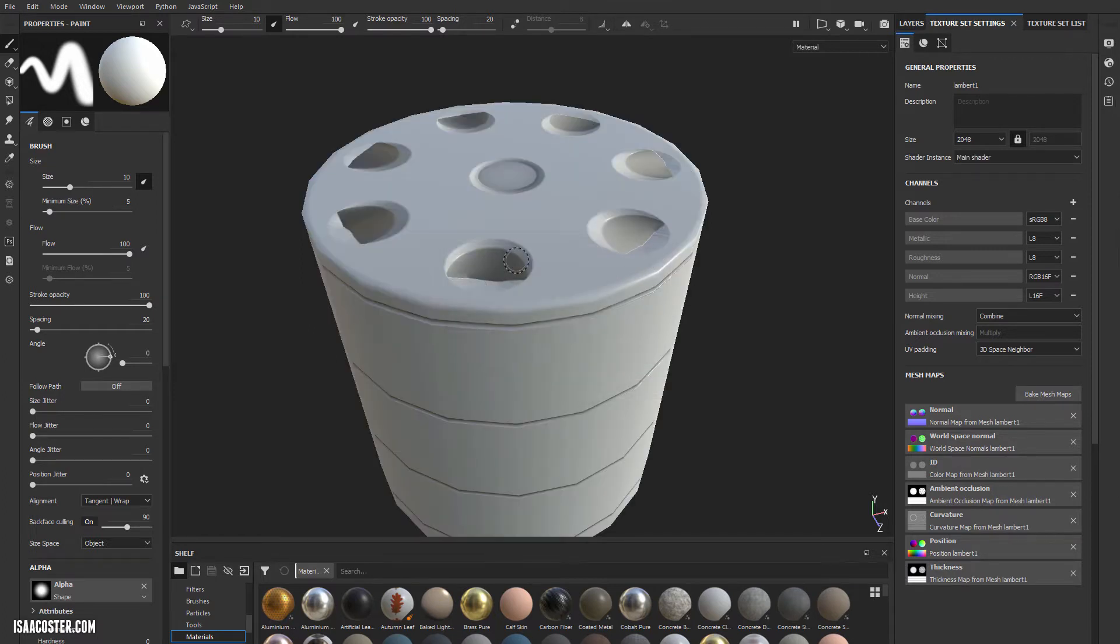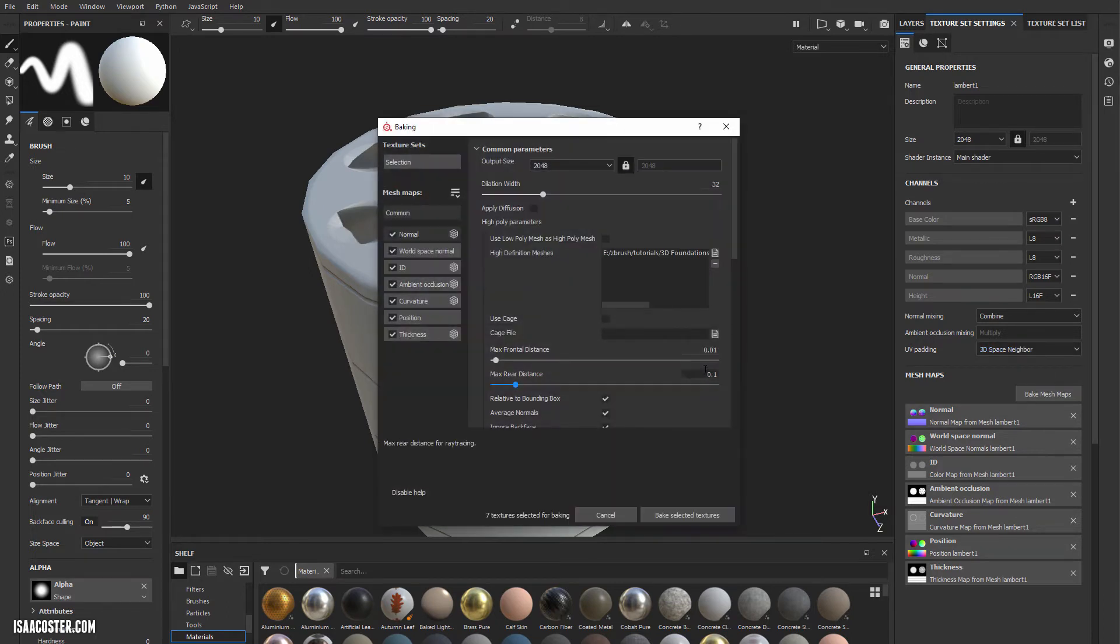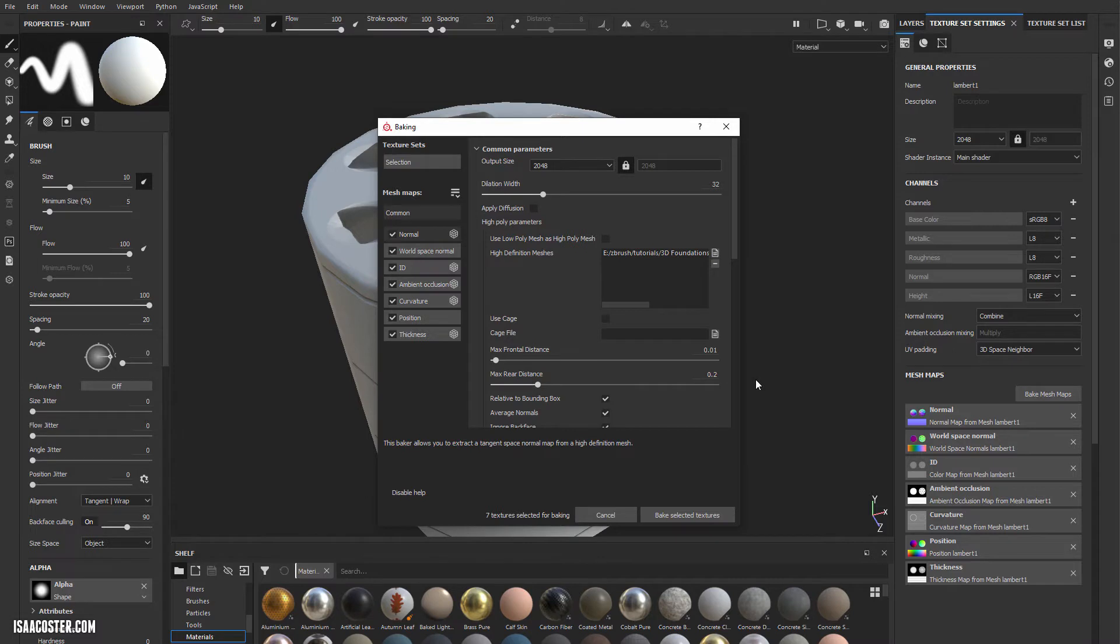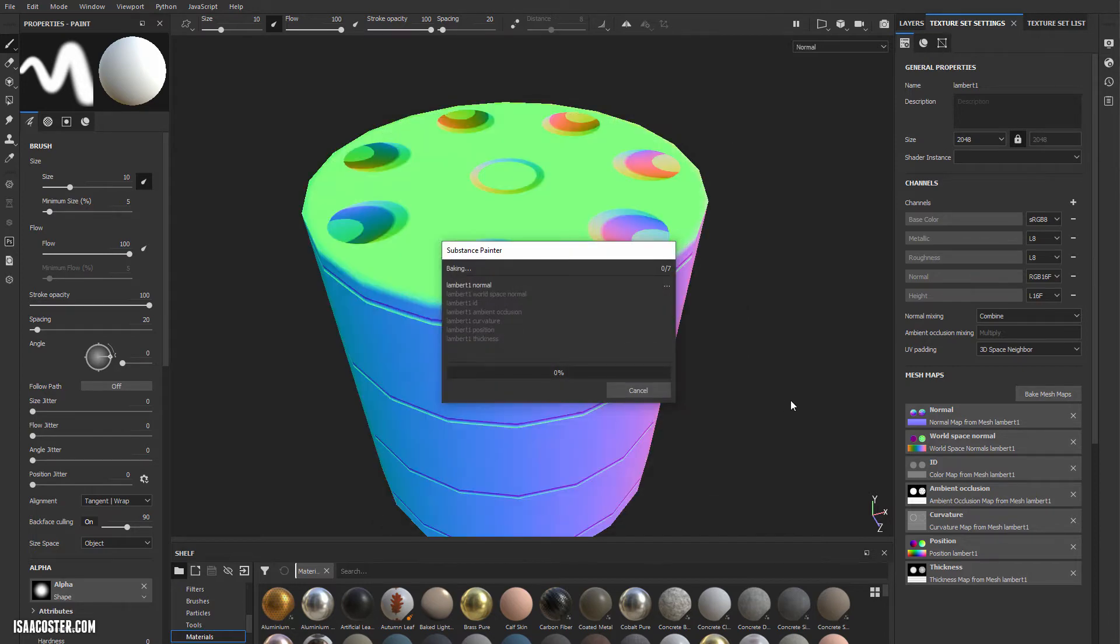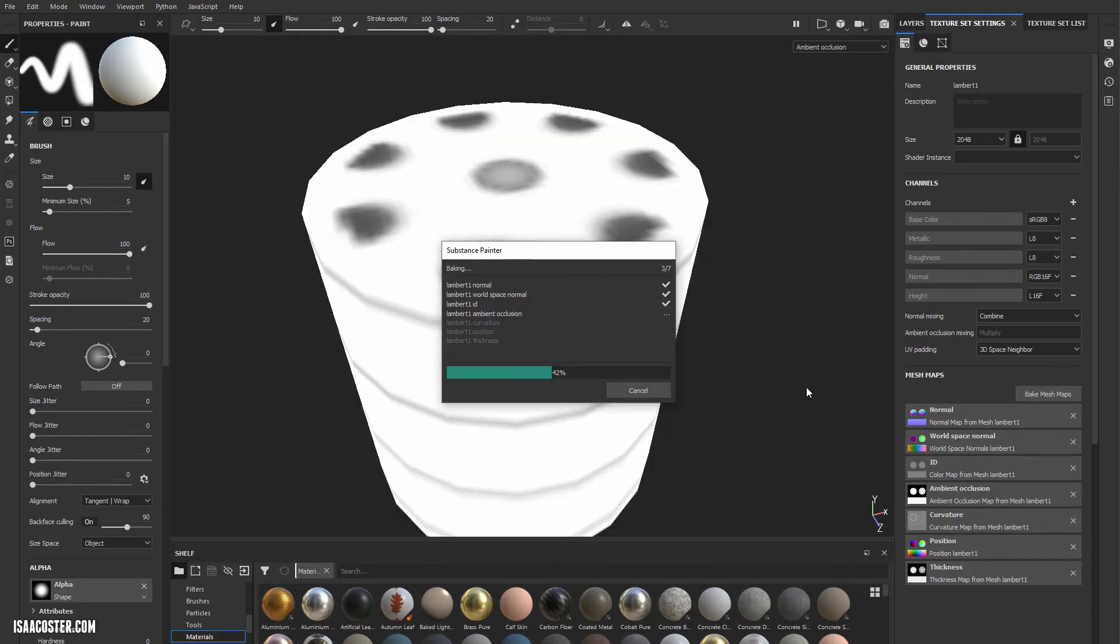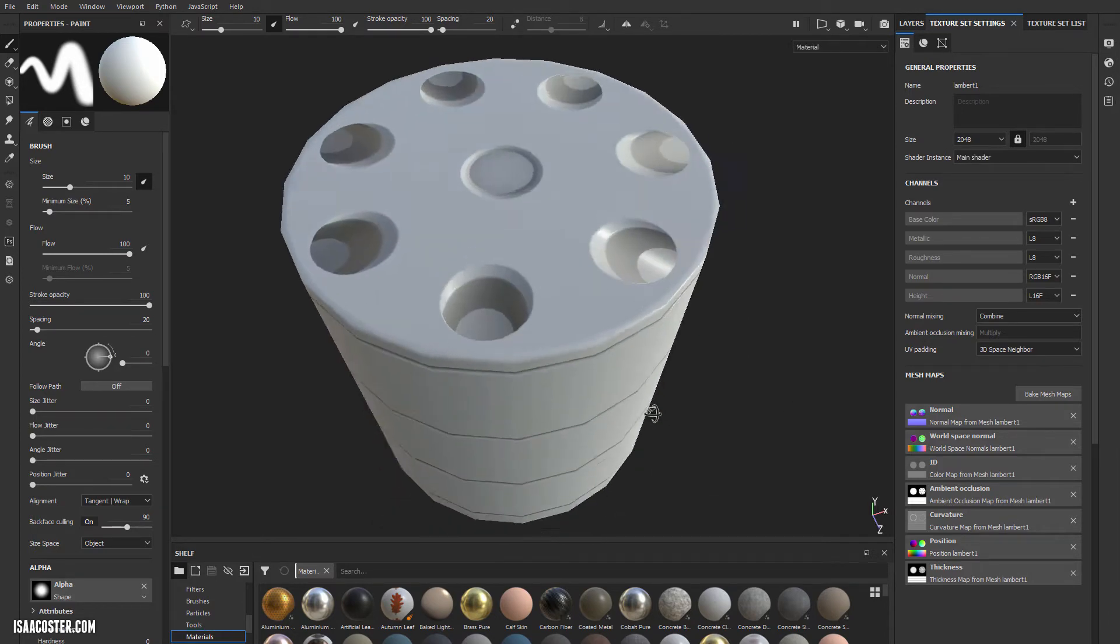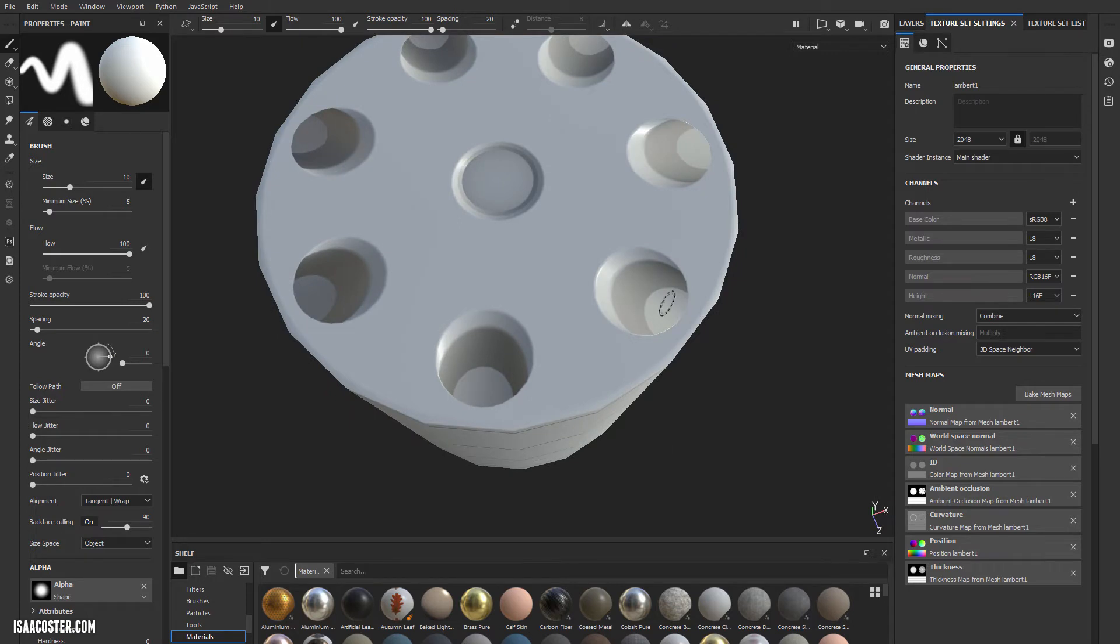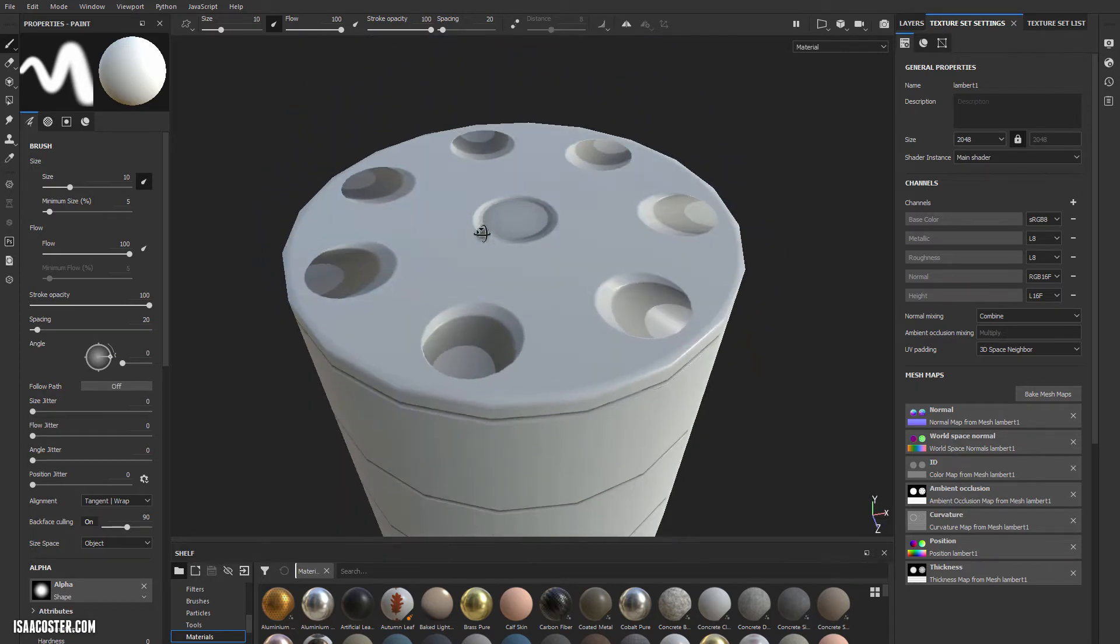You can see it's starting to seal into that space, but we're still not getting all the way down, so 0.1 is not enough. Let's increase this to 0.2. We don't need to do anything with max frontal, because there isn't any part of the high-poly that's above the low-poly. If there was, we would need to modify that value as well. Here we can see we're getting all the way down inside those recessed areas.